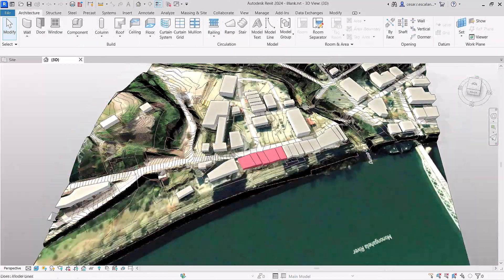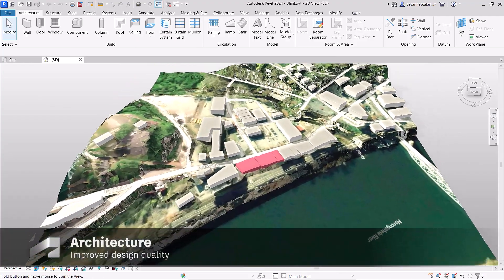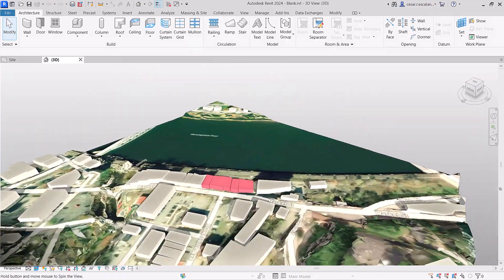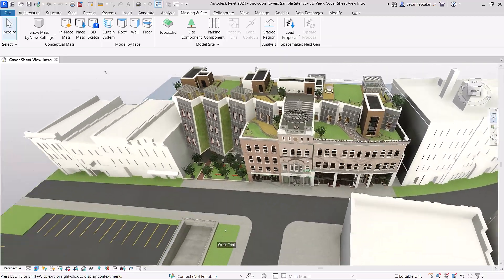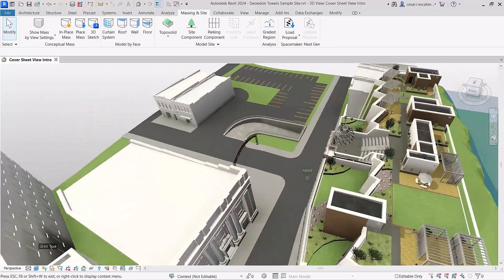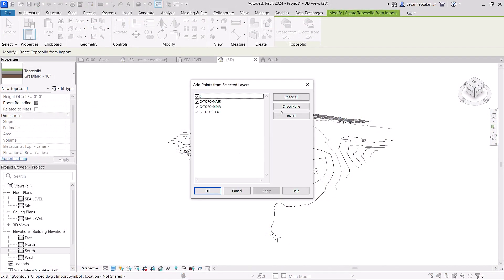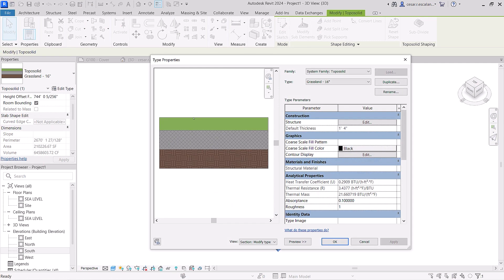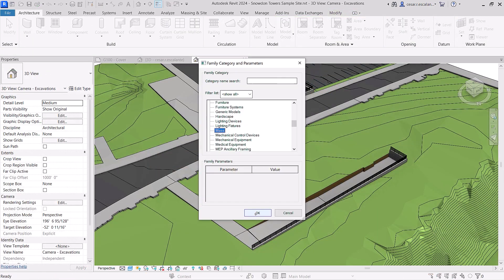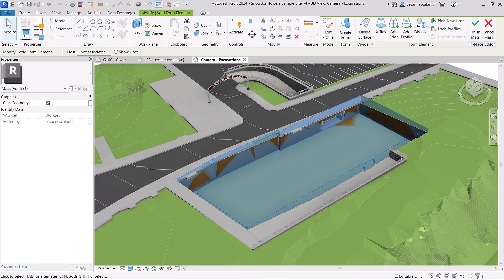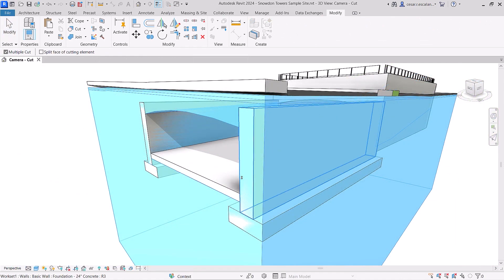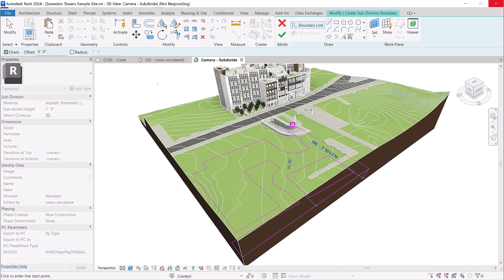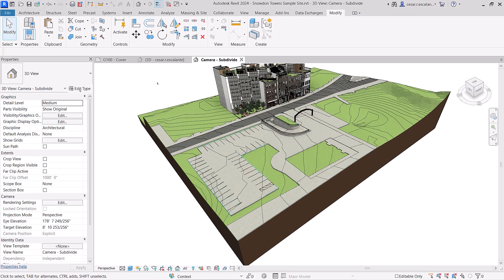Revit 2024 helps you improve the quality of your site design with the introduction of toposolids. Model topography and document landscape projects more efficiently. Toposolids are families built from CAD imports as solid geometries with complex compound layers and type parameters. Model site excavations or tunnels using solid boolean operations with mass voids. Cut topography with elements in other categories, and make faster edits with split and subdivide operations.